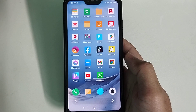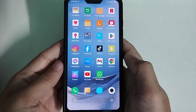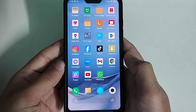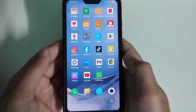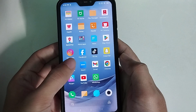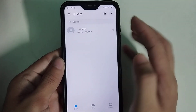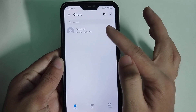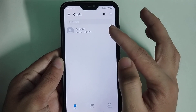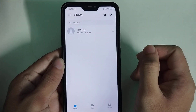Hello everyone, welcome back to my channel. Today in this video I would like to show you how to block and unblock anyone on Facebook Messenger. I just opened my Facebook Messenger and there is one person, and I want to block and unblock this person.